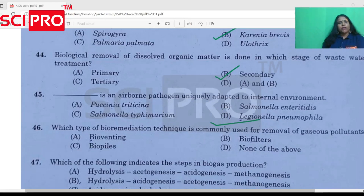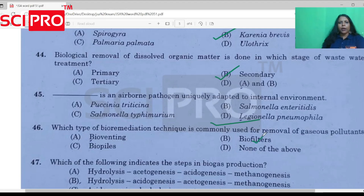Question number 46: Which type of bioremediation technique is commonly used for removal of gaseous pollutants? The answer is biofiltration, which is used for nitrous oxide, hydrogen sulfide, and other sulfur gases.